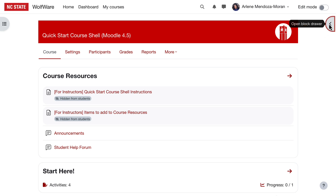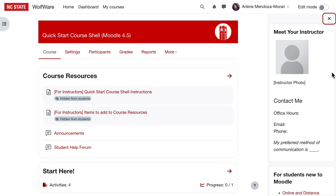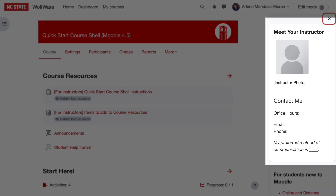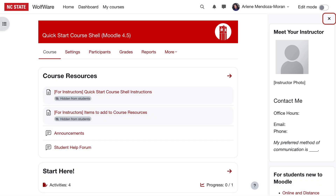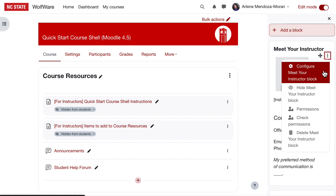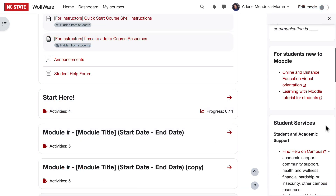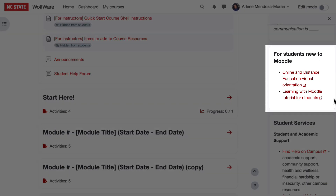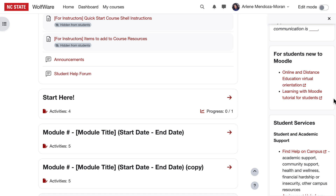Now let's take a look at what's included in the blocks of the Quick Start Course Shell. I'm back in the role of instructor now. The Meet Your Instructor block is a text area that is fully editable. Include this block to put your contact information front and center, and include a picture to humanize your course. To modify this block, turn edit mode on, click on the three dots at the top right of the block, and choose Configure Meet Your Instructor block. The next block provides links to the virtual orientation for online and distance education and to the Learning with Moodle tutorial, to help students who are new to NC State or new to Moodle. Remember, we've also suggested including these resources as an optional activity in the Start Here section — you can choose to include this information in one or both places.